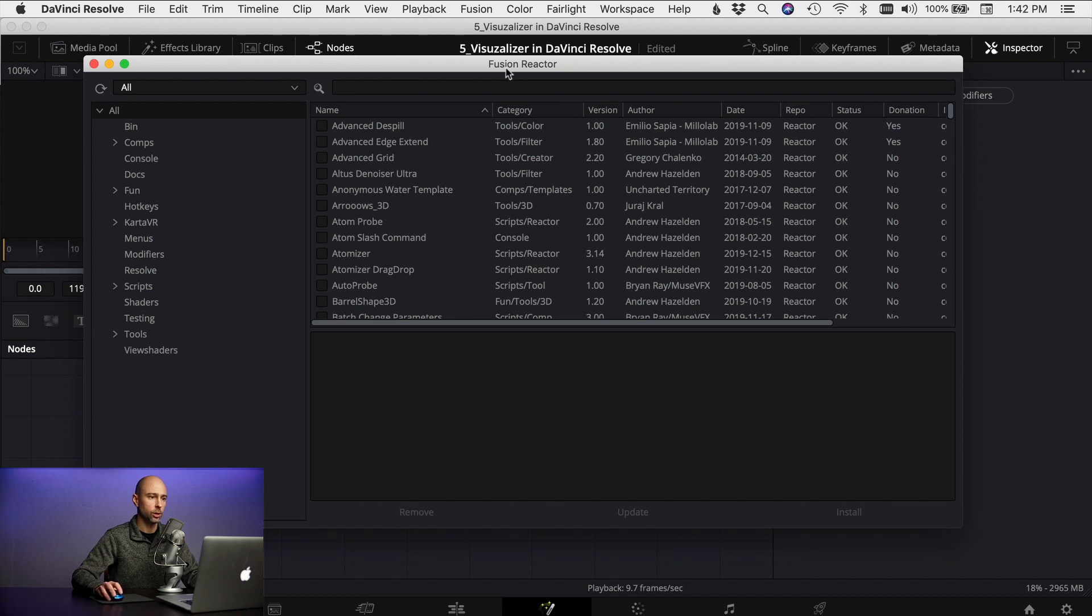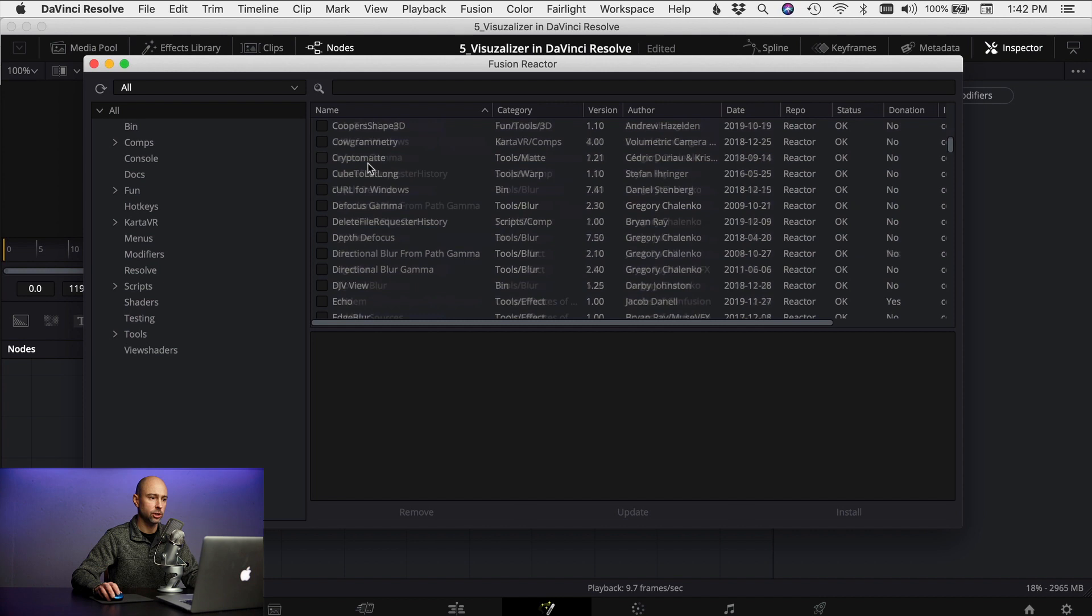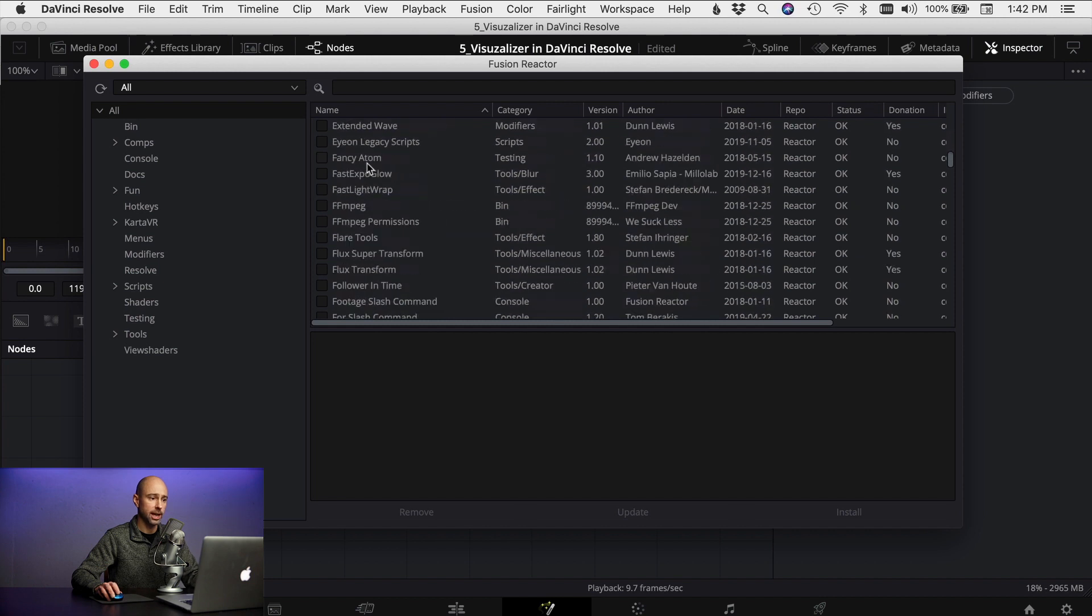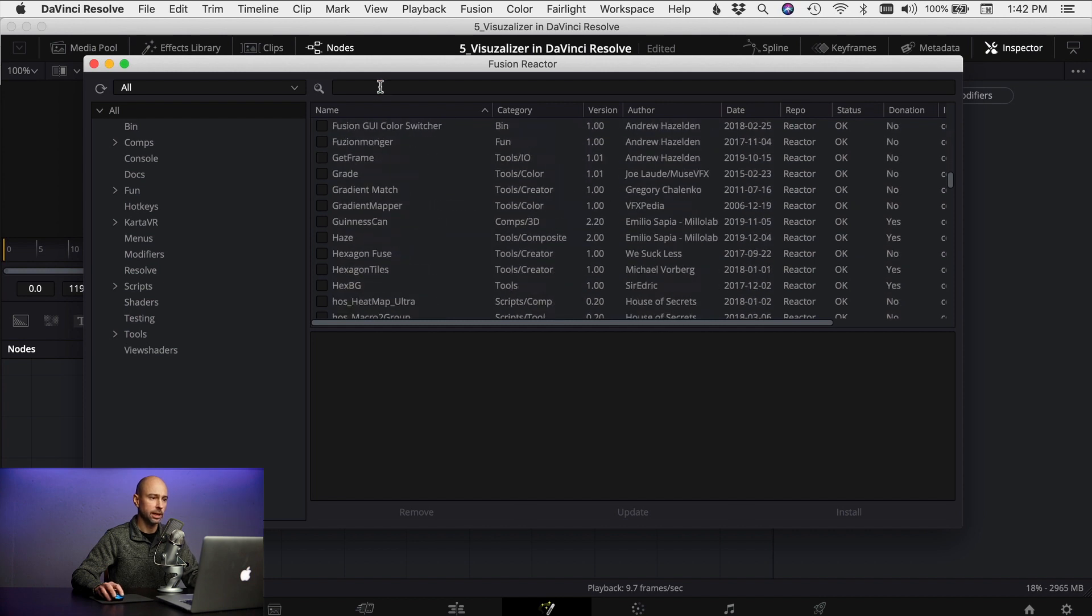Once the installation is complete you're gonna see this window here which is the fusion reactor and this has tons of third-party plugins here that you can go through and check out.